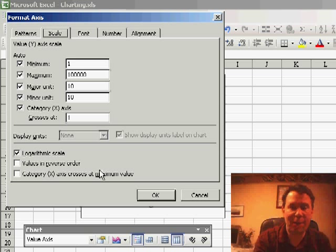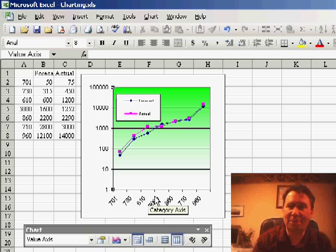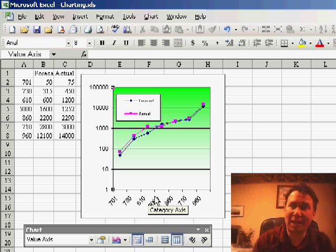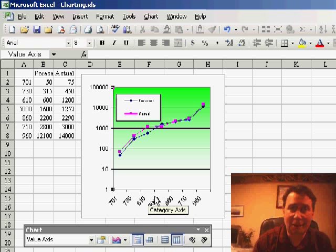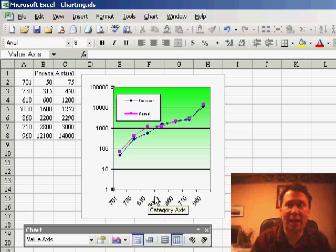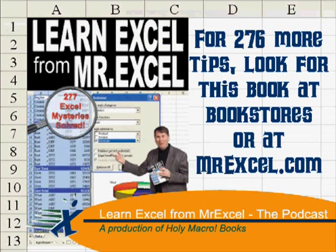Now, I find that whenever I do this, I kind of have to explain to people what's going on to show that I'm not trying to distort the numbers, but it allows us to actually see the detail of those smaller numbers on the same chart. Hey, thanks for stopping by, we'll see you next time for another netcast from MrExcel.